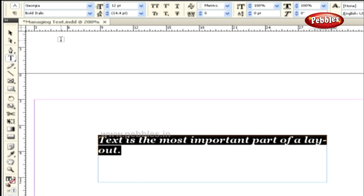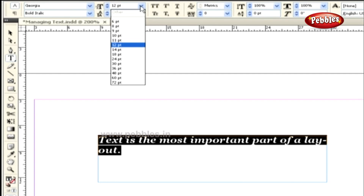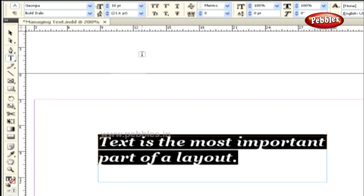According to the font family, the options in this style field vary. To increase or decrease the font size, we can make use of this font size drop-down list. Let's choose 18 points. Immediately you can notice that the size of the font has increased from 12 to 18 points.